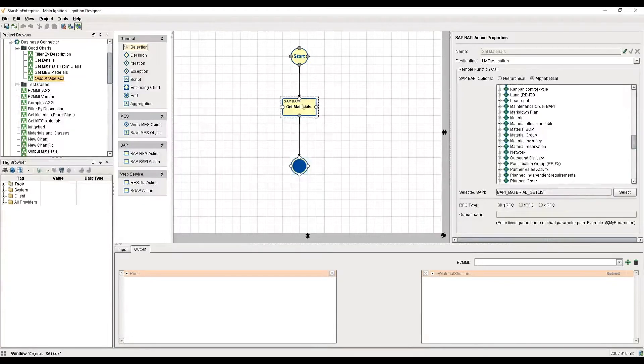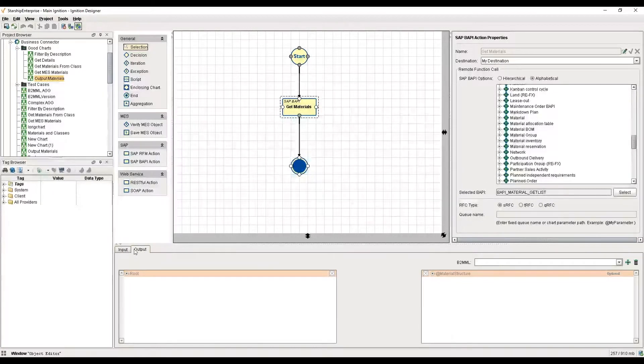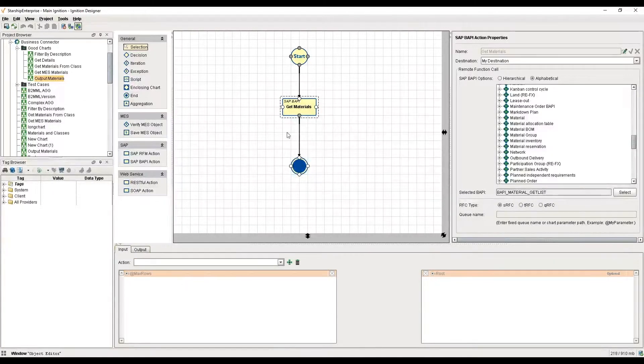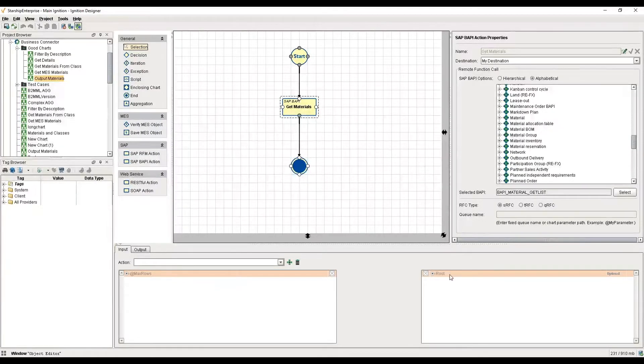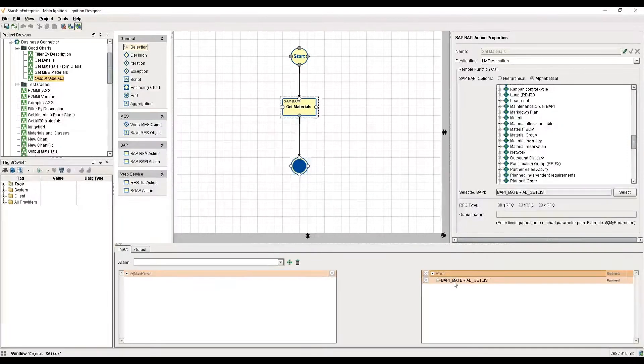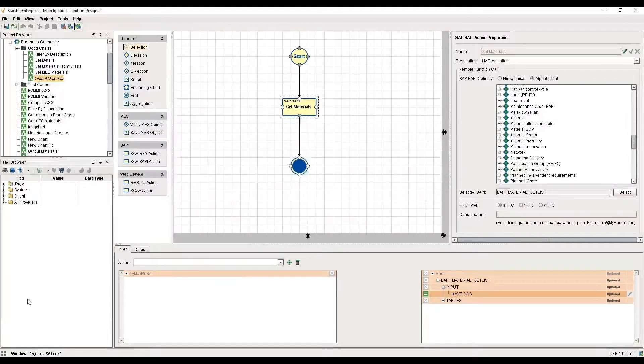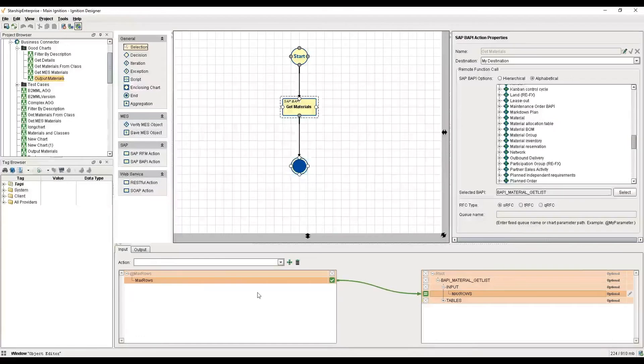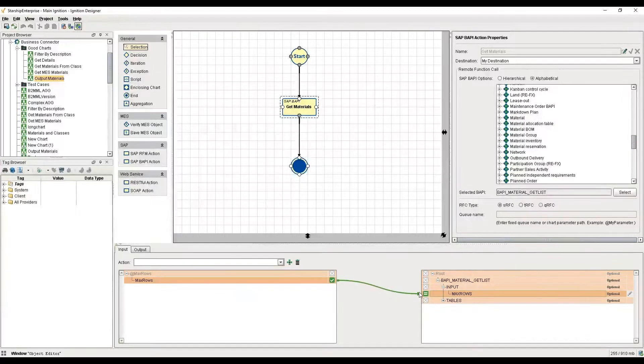I want to walk you through this particular block. As you can see, there's an input tab and output tab. On the input tab, the get materials endpoint requires some input from me as the user. In this case, it wants my maximum number of rows, and as you can see, I have mapped in a max rows value. When I call this chart, I can say give me 20 materials.